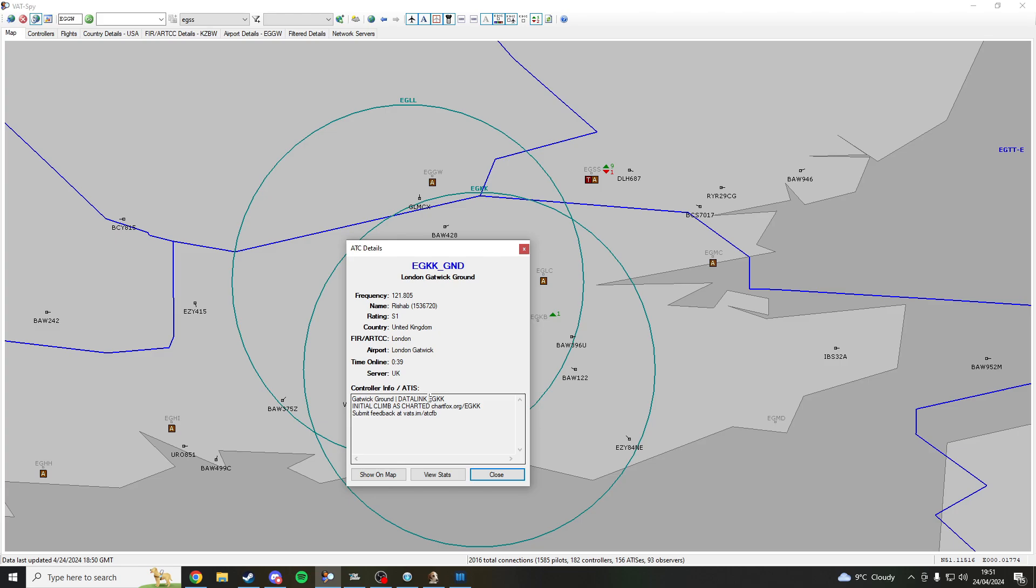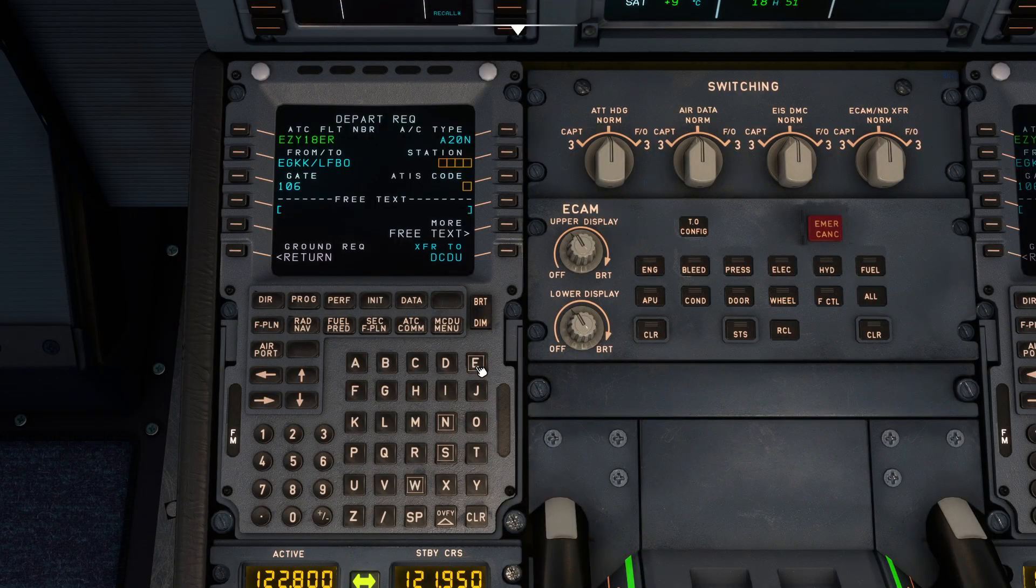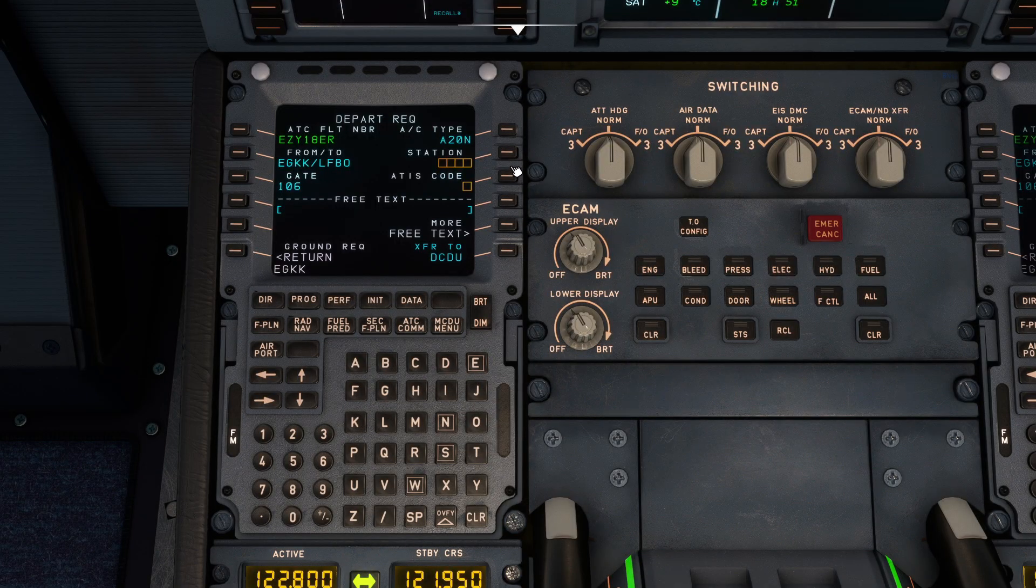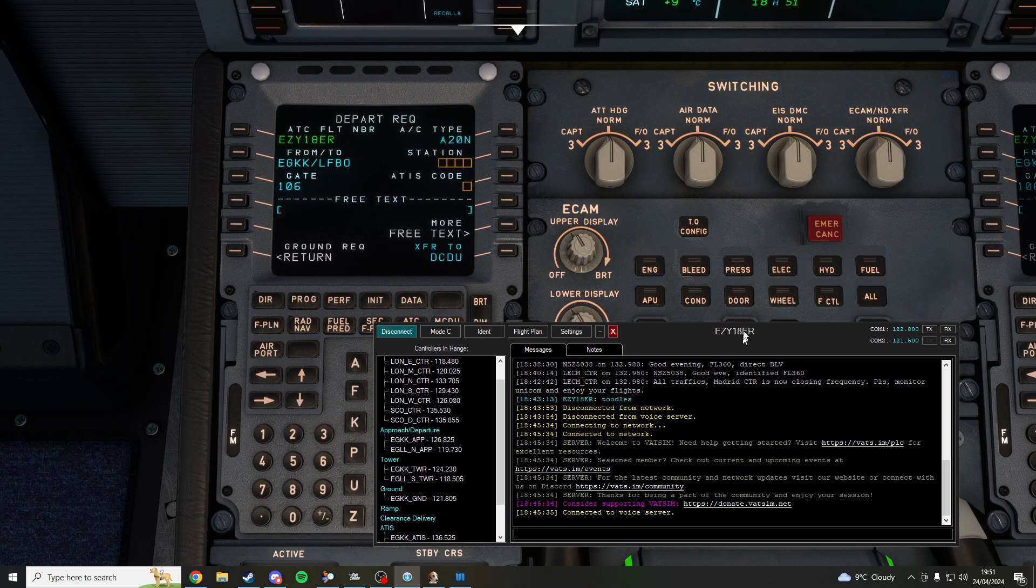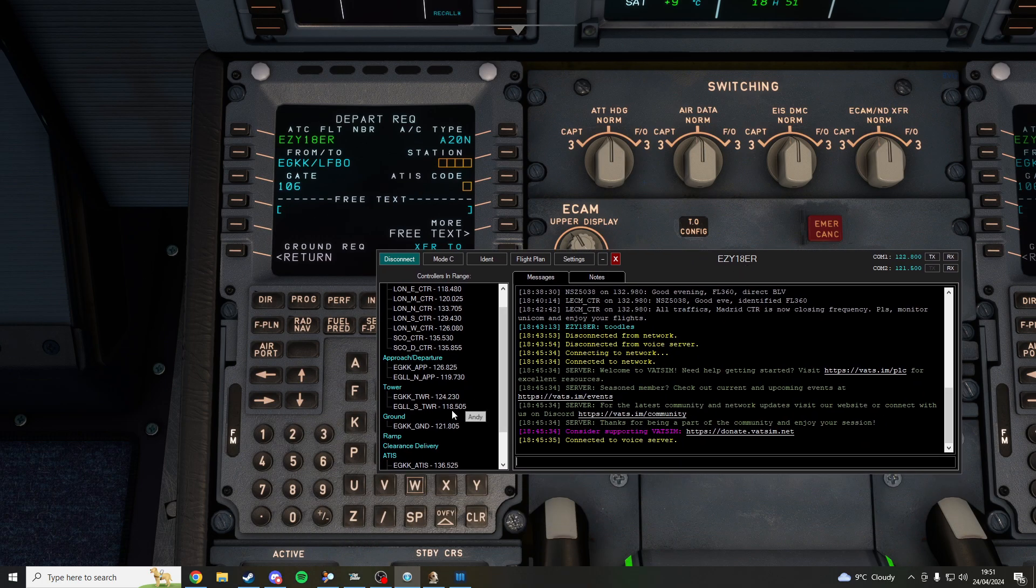So from here you want to remember this EGKK. I mean you're flying out of that airport you should remember it. We are EGKK echo golf kilo kilo. Don't know why that did not work, let's try that again.